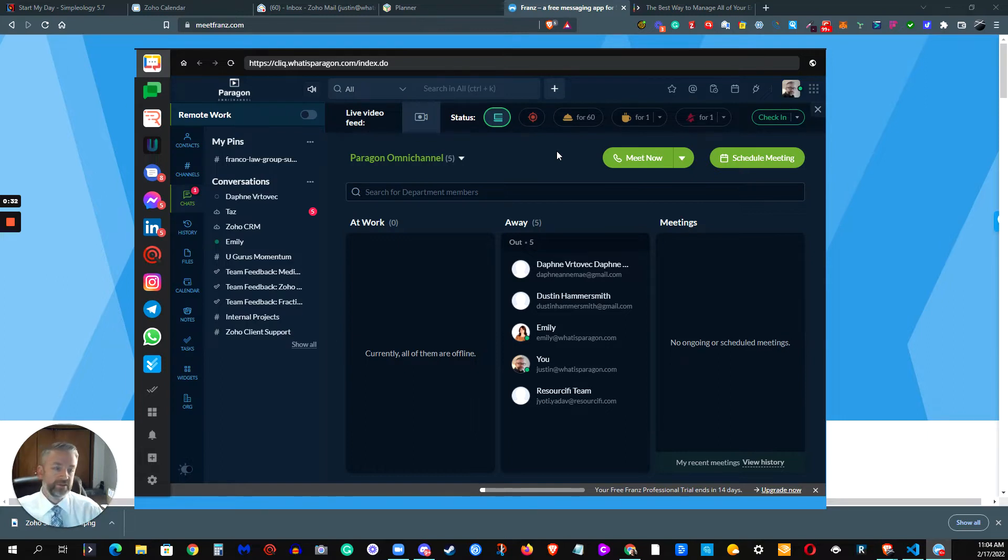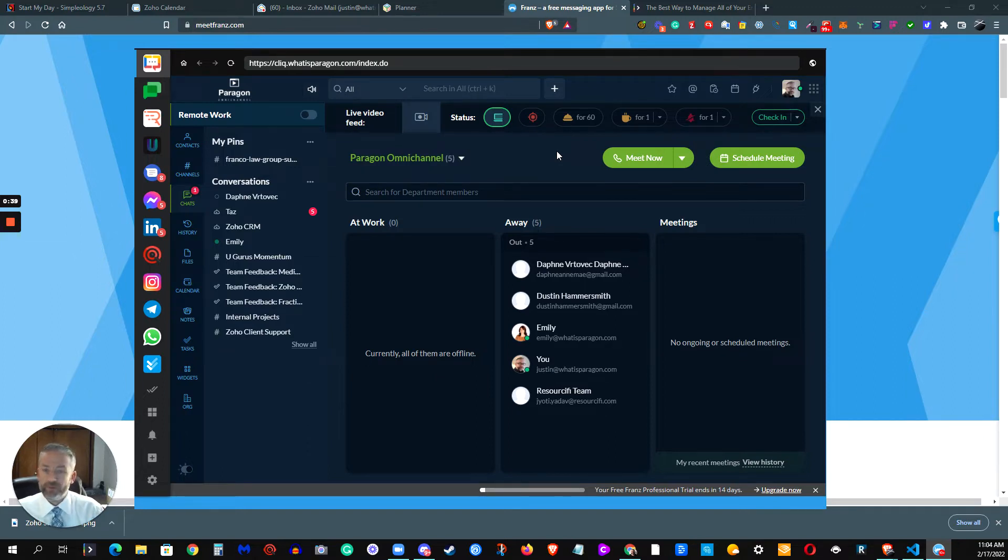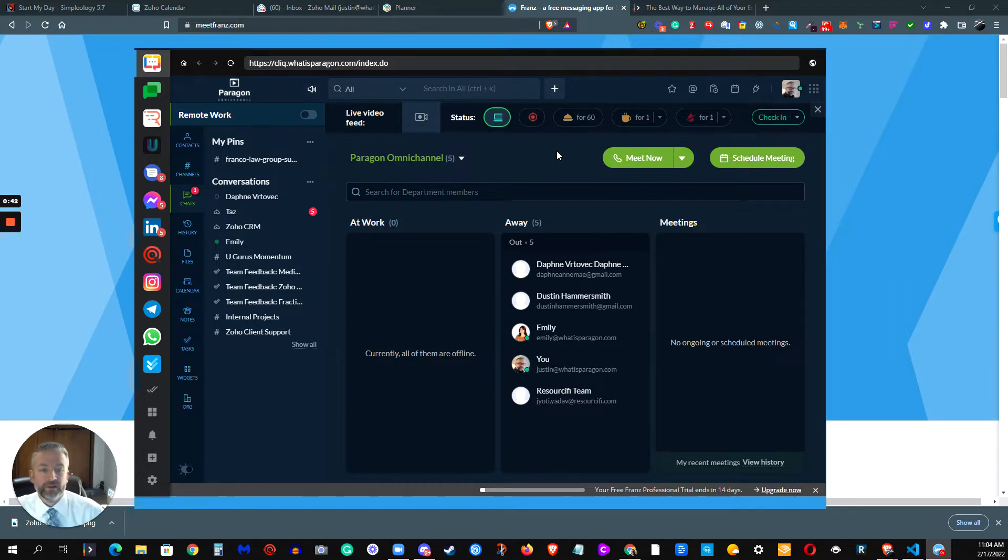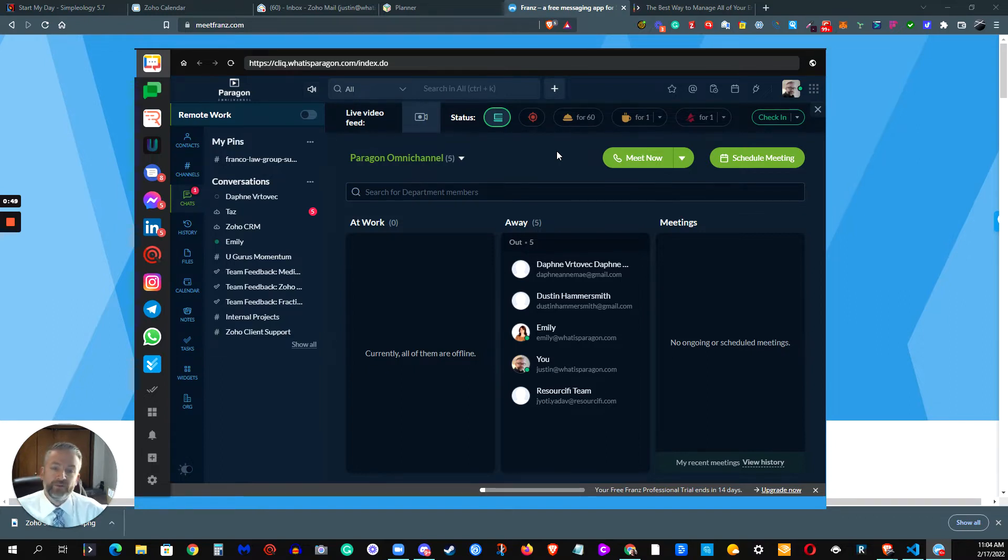Instant messages, DMs, Slacks that we're receiving from different people, different business partners in both our business lives and our personal lives. Some people really like to use text messages, some people like to use Slack, some people like to use iMessage or Android messages depending on their particular device of preference.